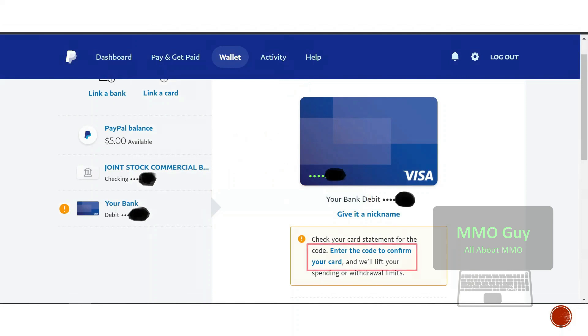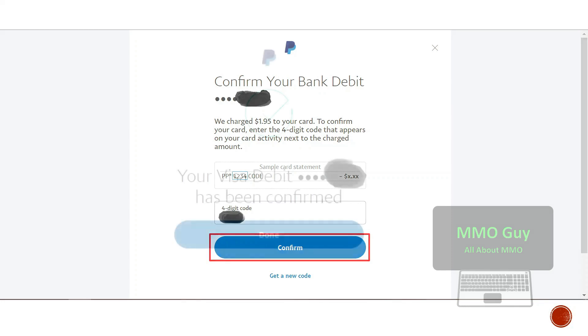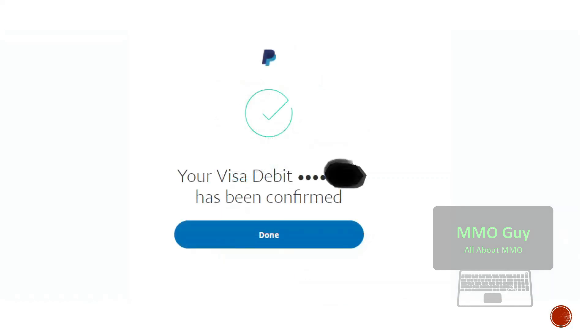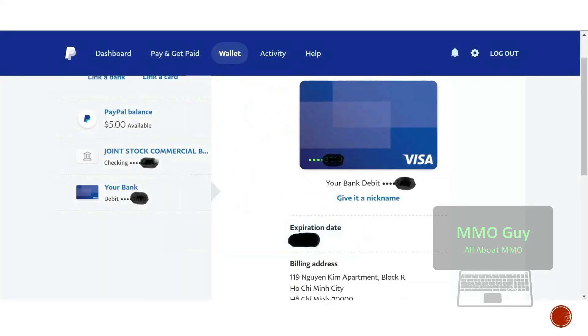When you have a code, you go back to your wallet and click on enter the code to confirm your card. It's the four digit code. So you type it in the four digit code field and click confirm and done.